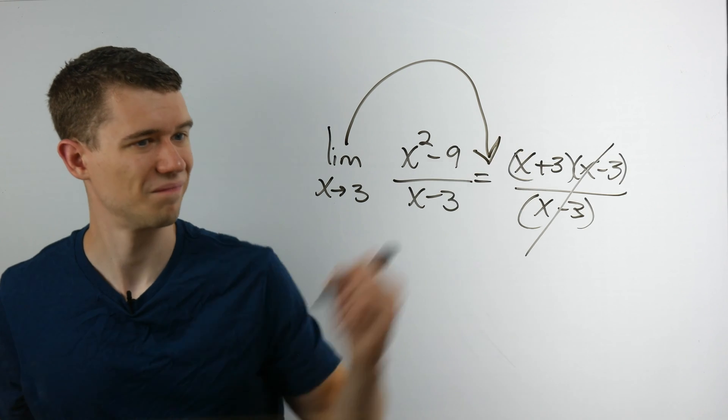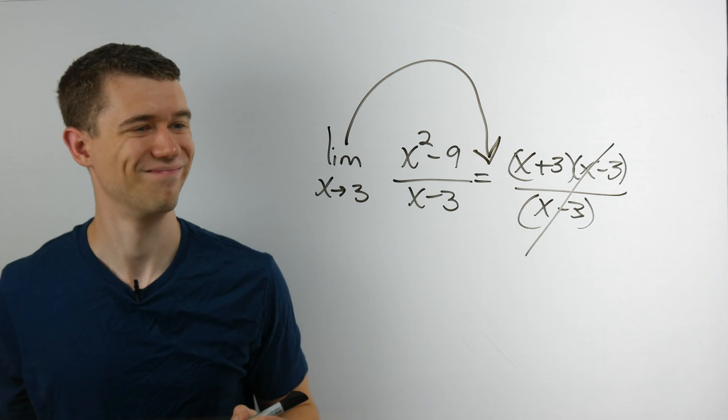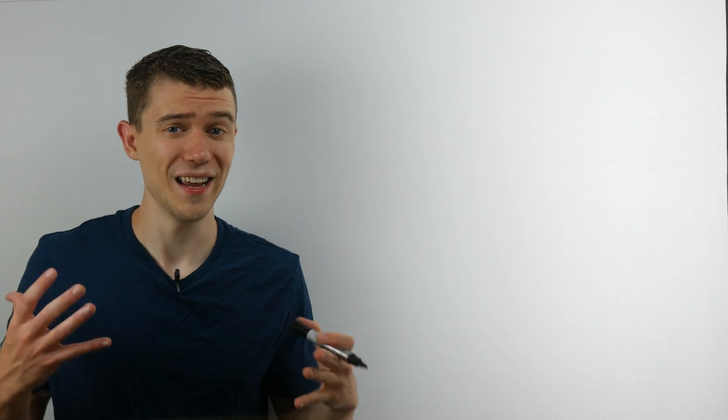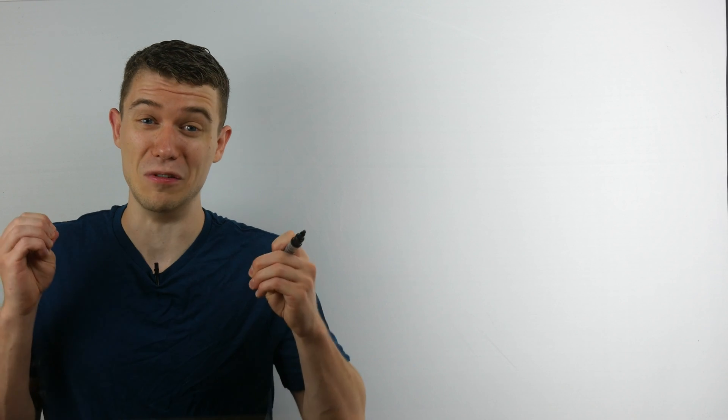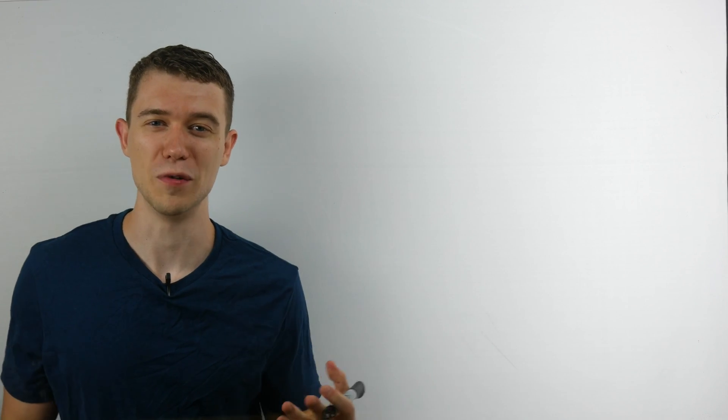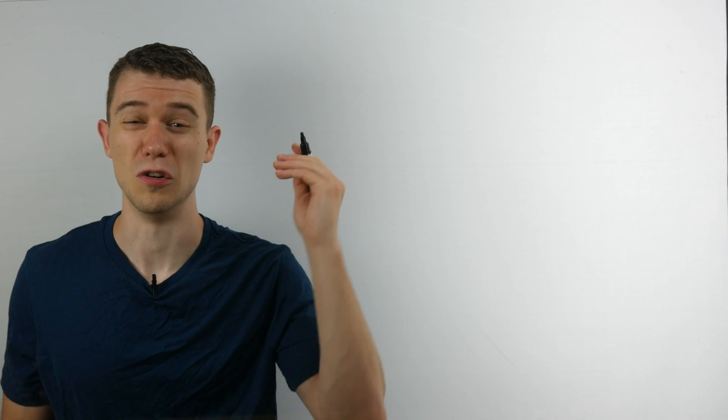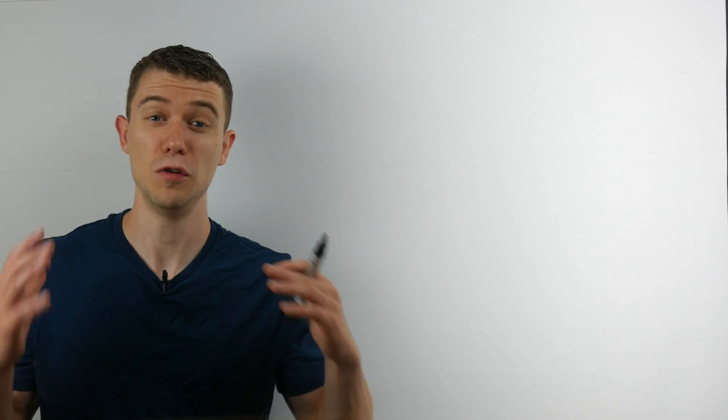But again, notation is very important to mathematics. It's very important to some teachers. Some teachers aren't going to take off for this, but I've seen teachers that definitely will take off points for this. So make sure until you actually compute or evaluate that limit, you're writing the limit every single time.